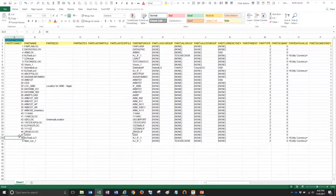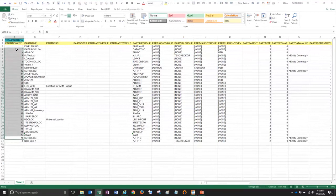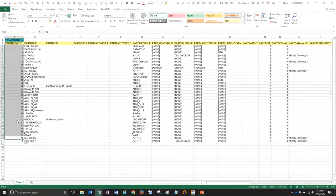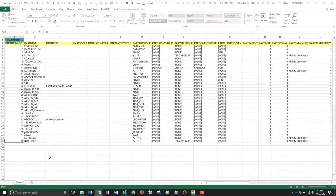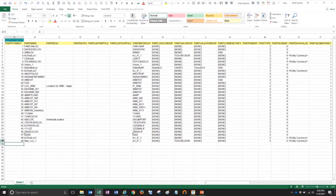So if I look at all my partition keys, this is a unique number that the system assigns when a location is created. So I can see that the last number in the list is 48. So I'm going to give my new location a number of 49. The reason for that is that you cannot have a duplicate partition key. So those all have to be unique numbers.